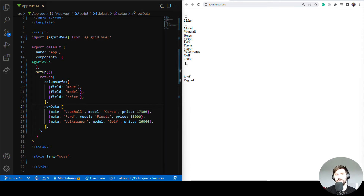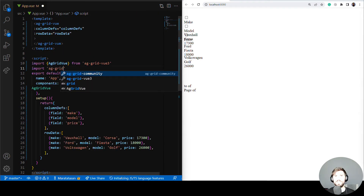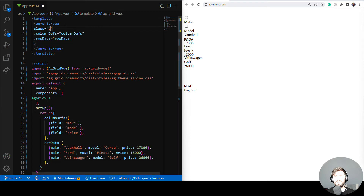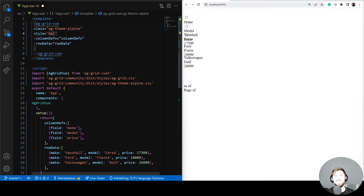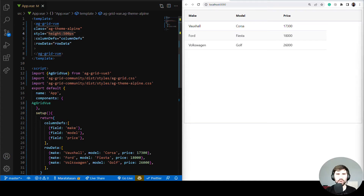That's because I haven't included the grid CSS styles yet. Let's do it now. First, let's add the AG Grid core CSS which the grid needs to work. Next, let's import the theme CSS — I'll go with the AG Grid Alpine theme. To apply the theme we add the class with the theme name to the grid component in the template, and lastly we add the grid size. It's grid time!